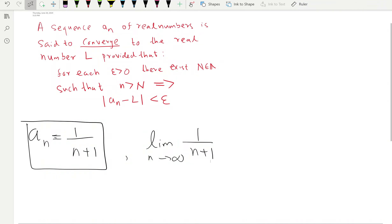Hello everyone and welcome back to the real analysis video series. So far in this series we learned about convergence and divergence of sequences, we visualized them, and we learned about the squeeze theorem. Now in this video we're going to go further.